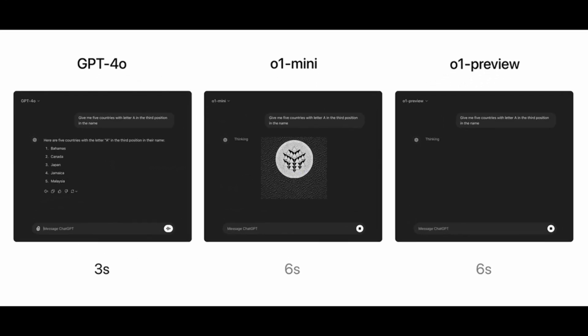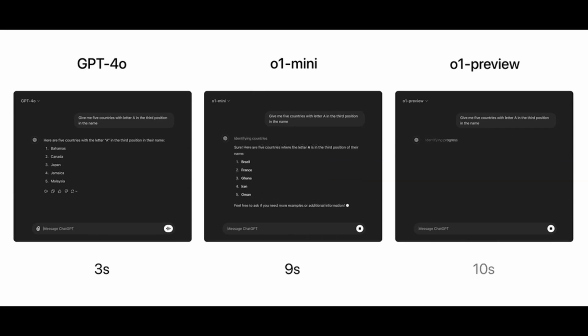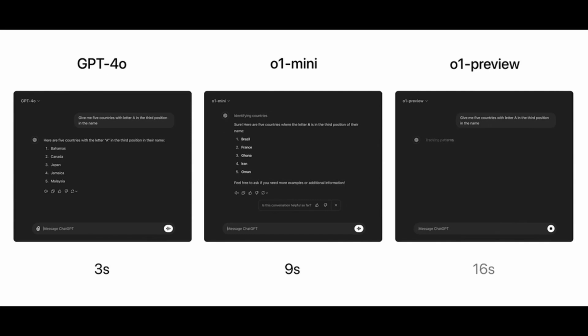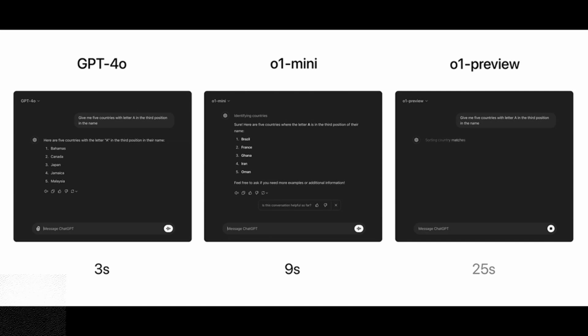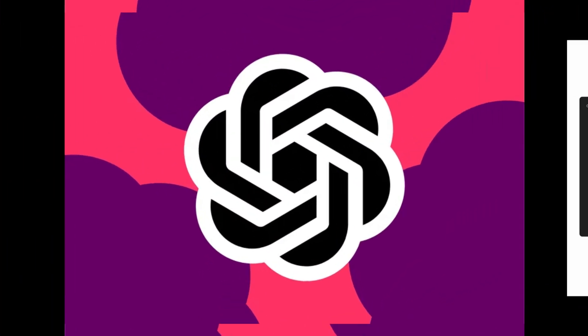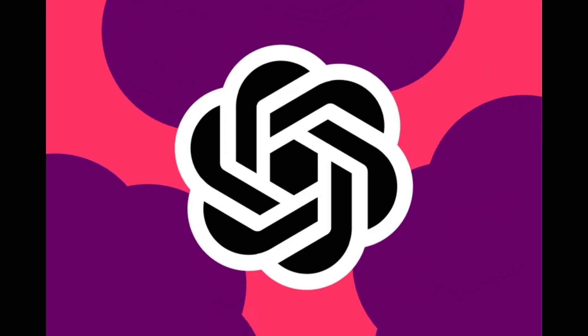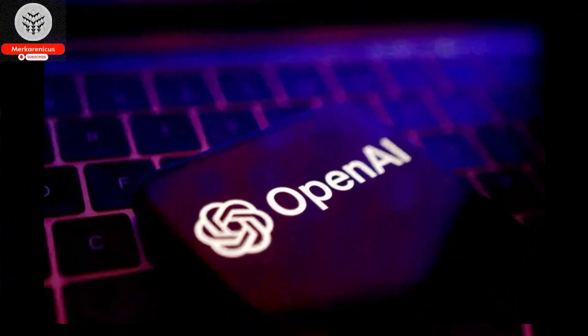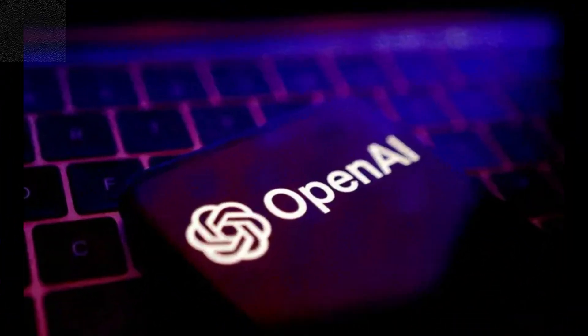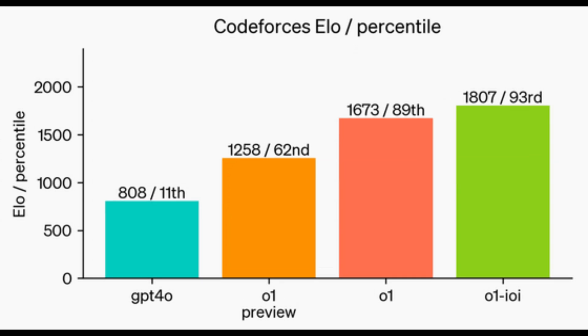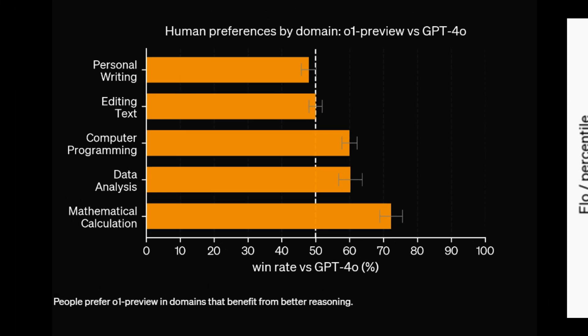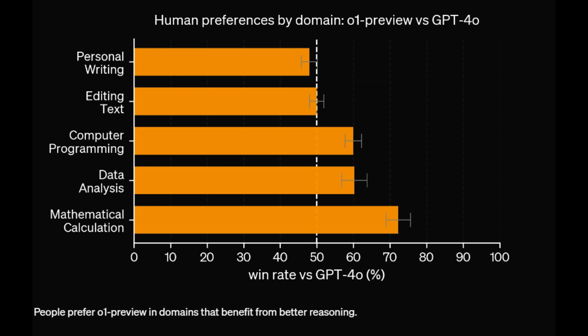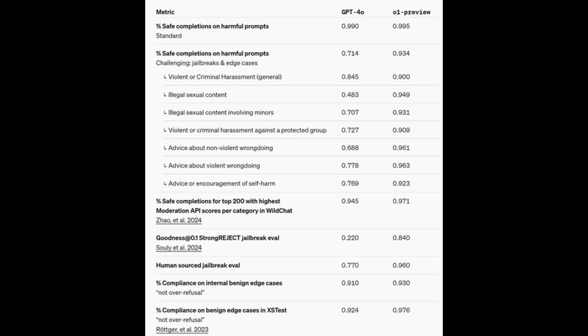The smaller variant, O1 Mini, designed mainly for coding tasks, is priced at 80 percent less than the O1 Preview model, presenting a more affordable choice for developers. The significant progress in O1 is credited to an innovative training method in reinforcement learning. This approach permits the model to reflect more thoroughly on a problem prior to providing a solution, akin to prompting a model to think step-by-step for enhanced accuracy. Through this iterative method, O1 can explore multiple strategies and learn from its errors. Nevertheless, AI benchmarks are often unreliable and susceptible to manipulation, meaning that genuine evaluations of O1's abilities will only surface through extended user experimentation.